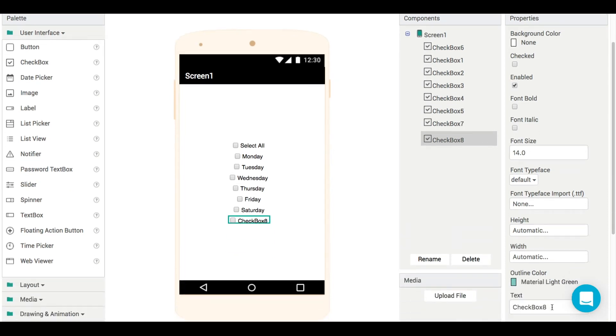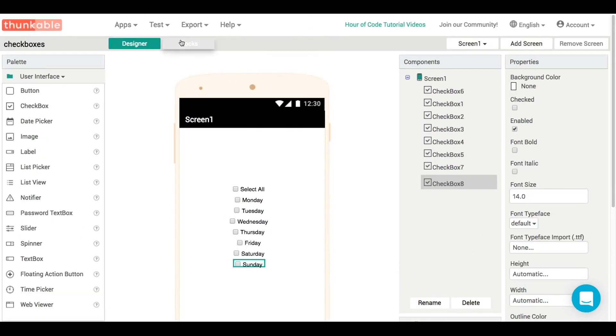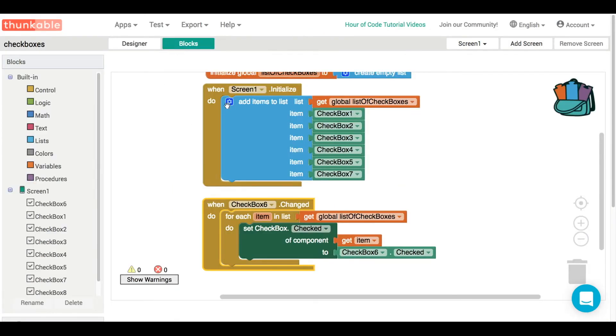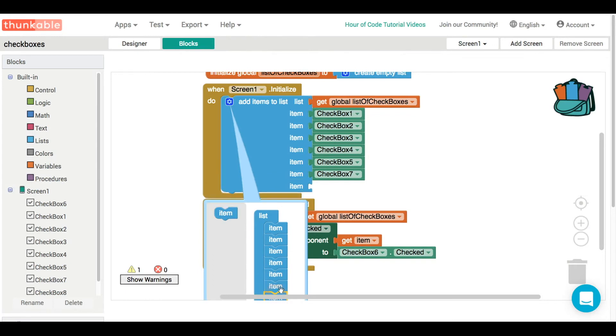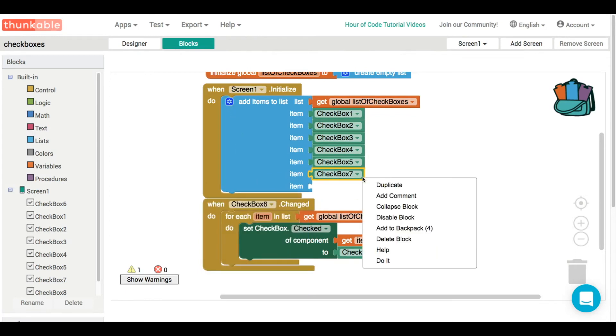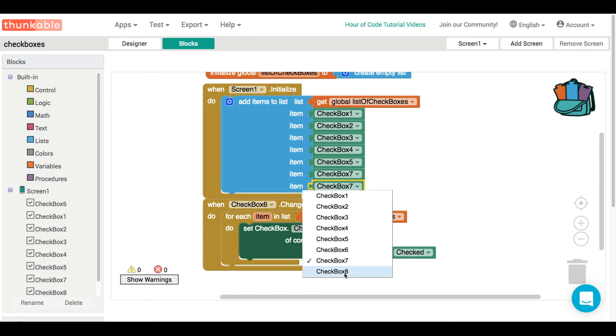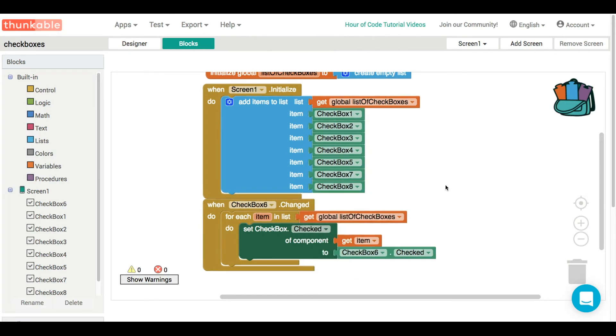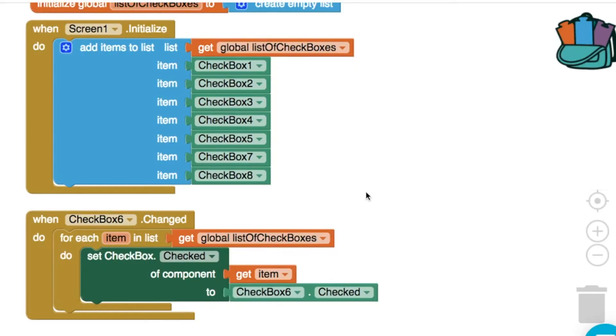So the scenario here is we've got to add in an extra component. Here's checkbox eight—that's going to be Sunday, obviously—and now how do we go about adding it into our app? So previously we needed four new blocks. Now we add in an extra item and one new block. Let's just add in checkbox eight at the very end like that.